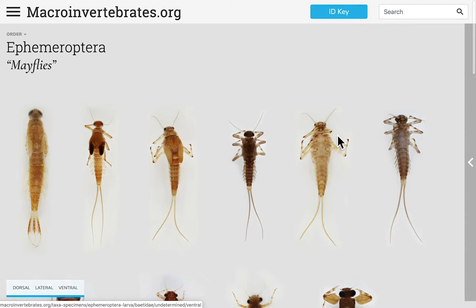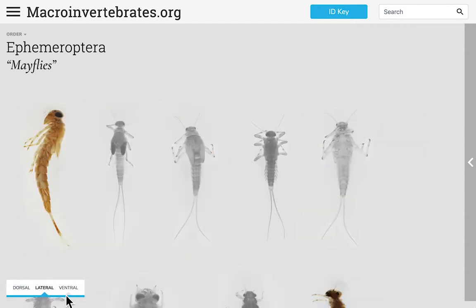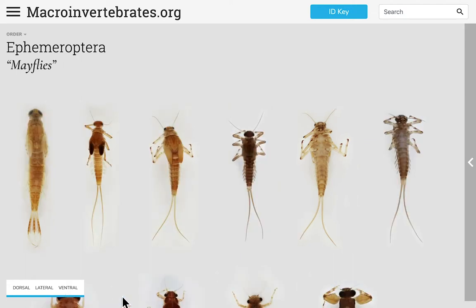The buttons on the lower left allow you to flip specimens to see other available views. Many of our specimens have dorsal, lateral, and ventral views, but if a view is not available for a particular specimen it will gray out. You can return to the default view by clicking the button again.